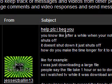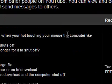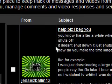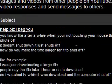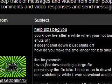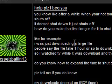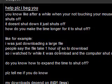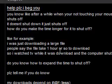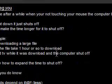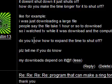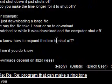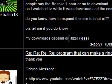You know, like, after a while when you're not touching your mouse, the computer shuts off. It doesn't shut down, it just shuts off. How do you make the time longer for it to shut off? Like, for example, I was just downloading a large file. People say the file take one hour or so to download, so I watched TV while it was downloaded and the computer shut off. Do you know how to expand the time to shut off? Please tell me if you do know my download depends on it.